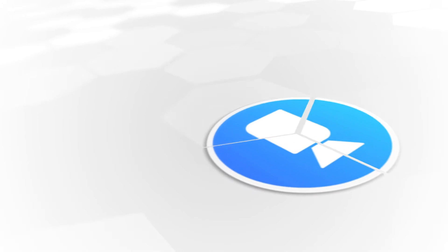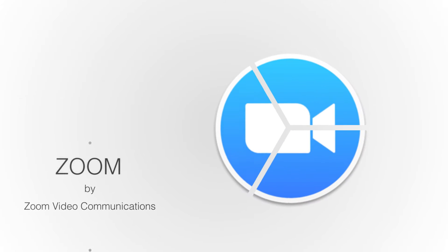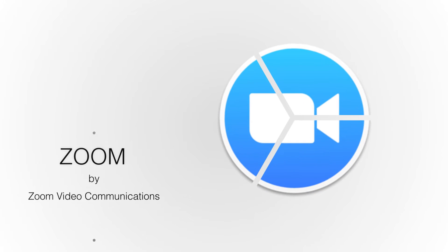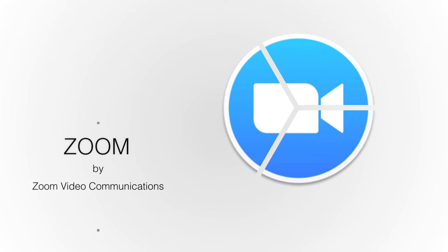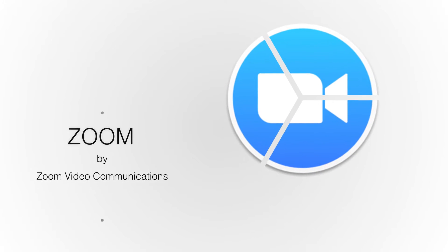Hello! In today's video, I'll be talking about the great new video conferencing software, Zoom, by Zoom Video Communications.